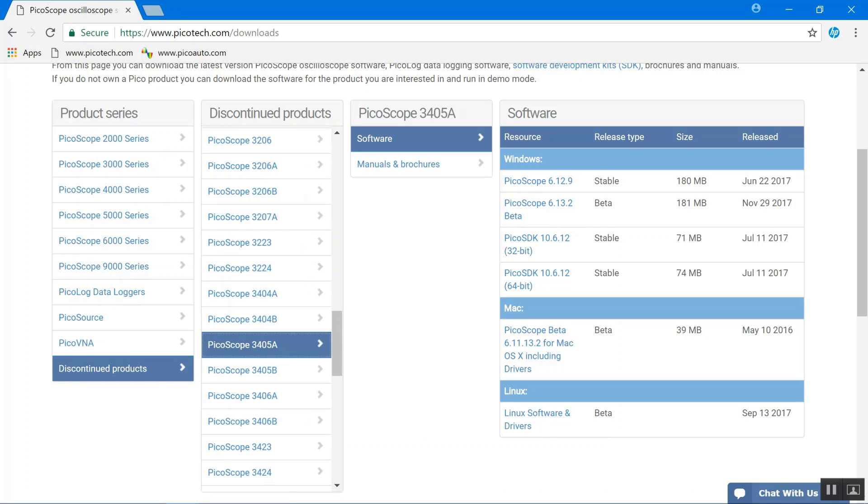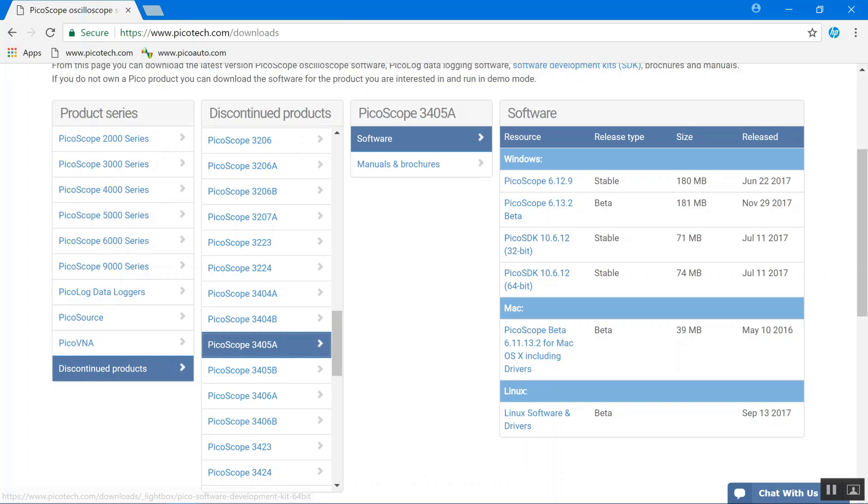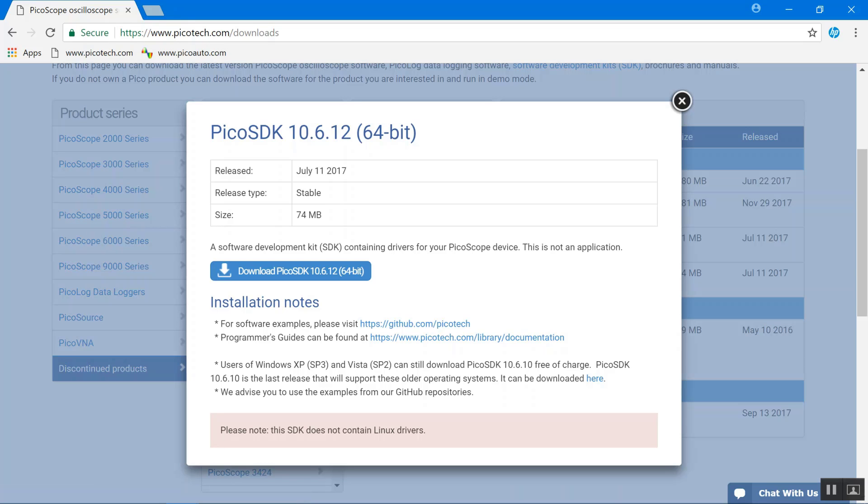Then you pick the Pico SDK 32-bit if you're using 32-bit MATLAB or Pico SDK 64-bit if you're using 64-bit. We're using 64-bit today, so I'm going to download the 64-bit.